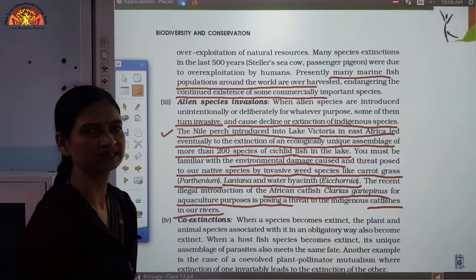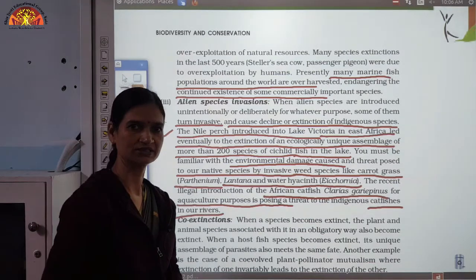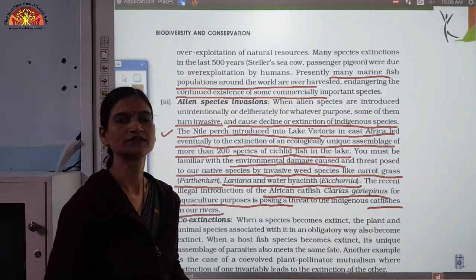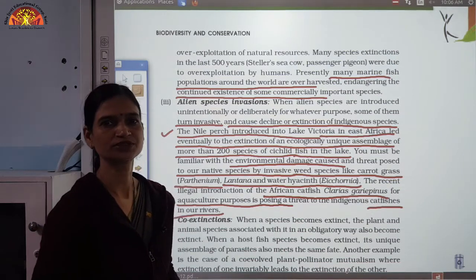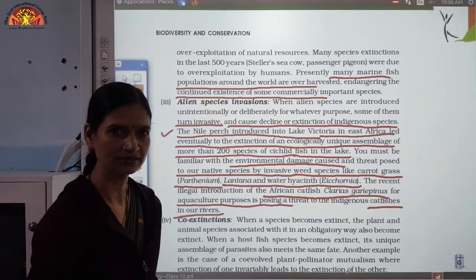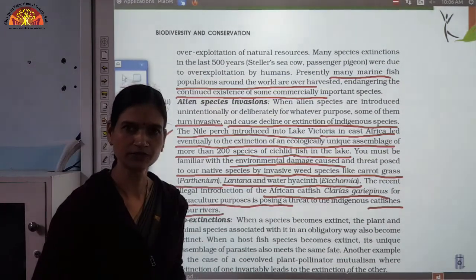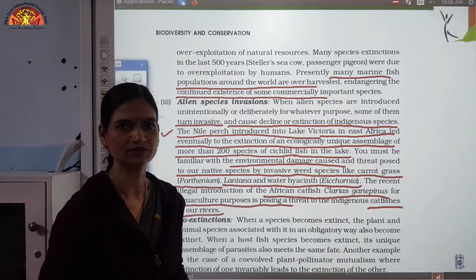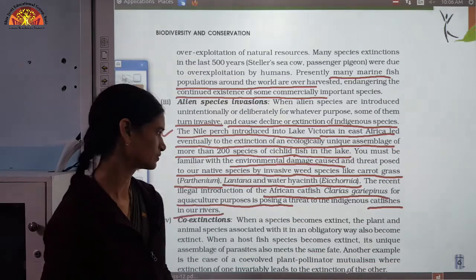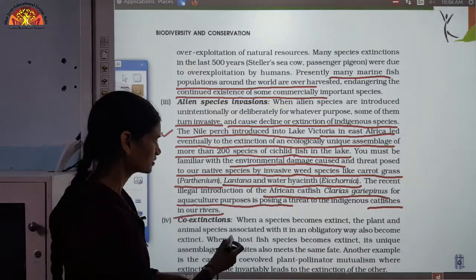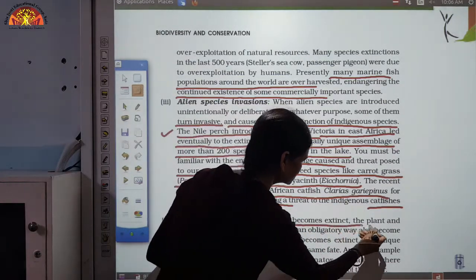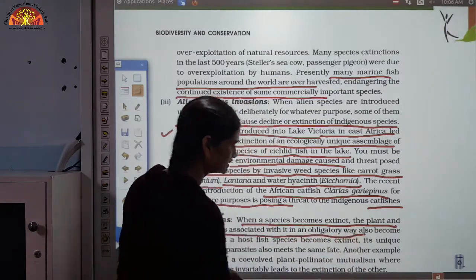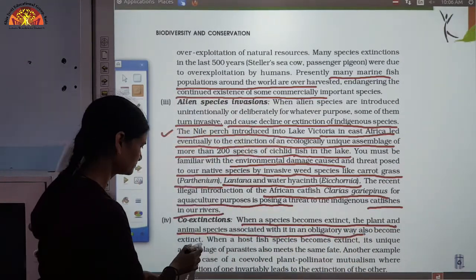The fourth cause is co-extinction. Many species depend on one another for food or other purposes. If one species is removed, the other species that was depending on it will also become extinct. When a species becomes extinct, the plant and animal species associated with it in an obligatory way also become extinct.